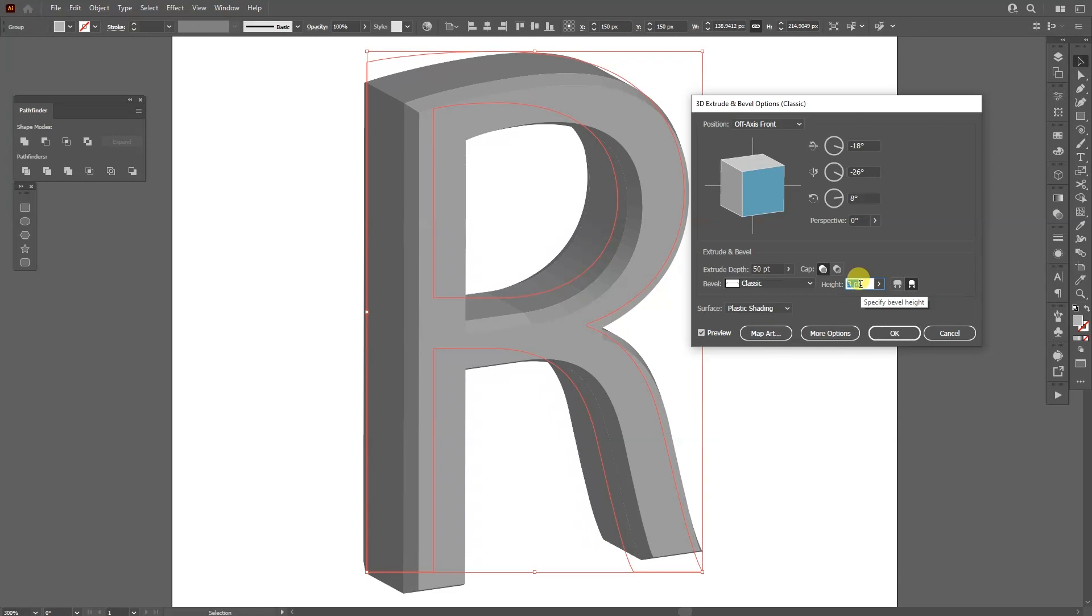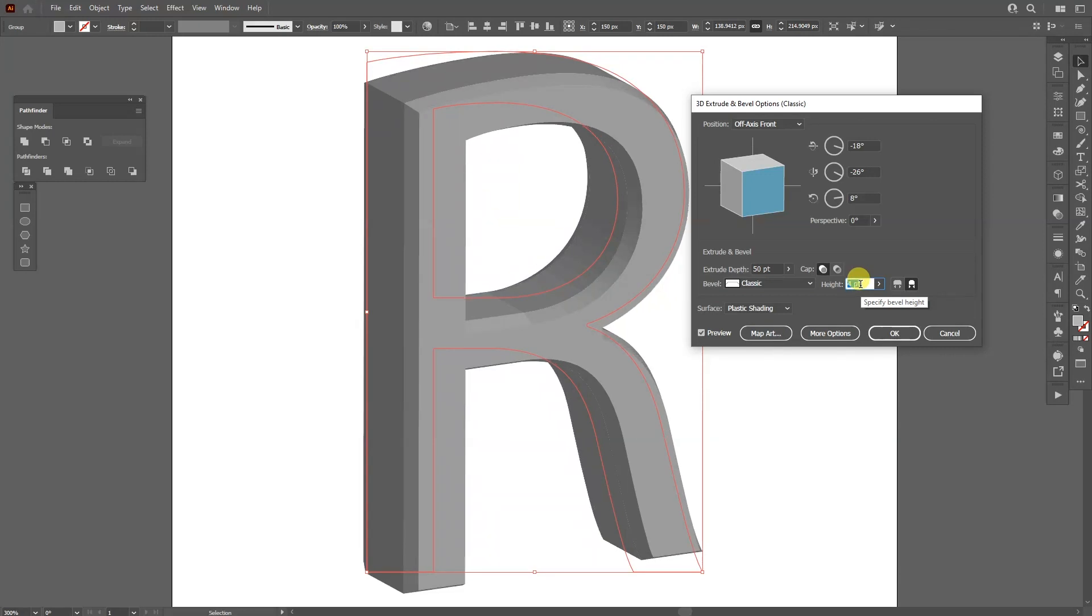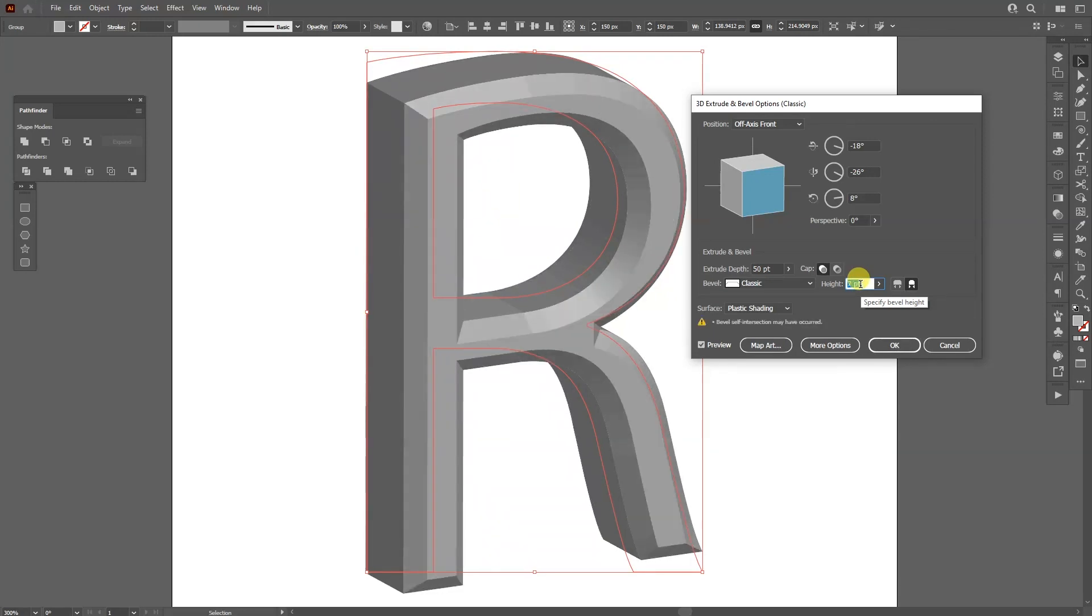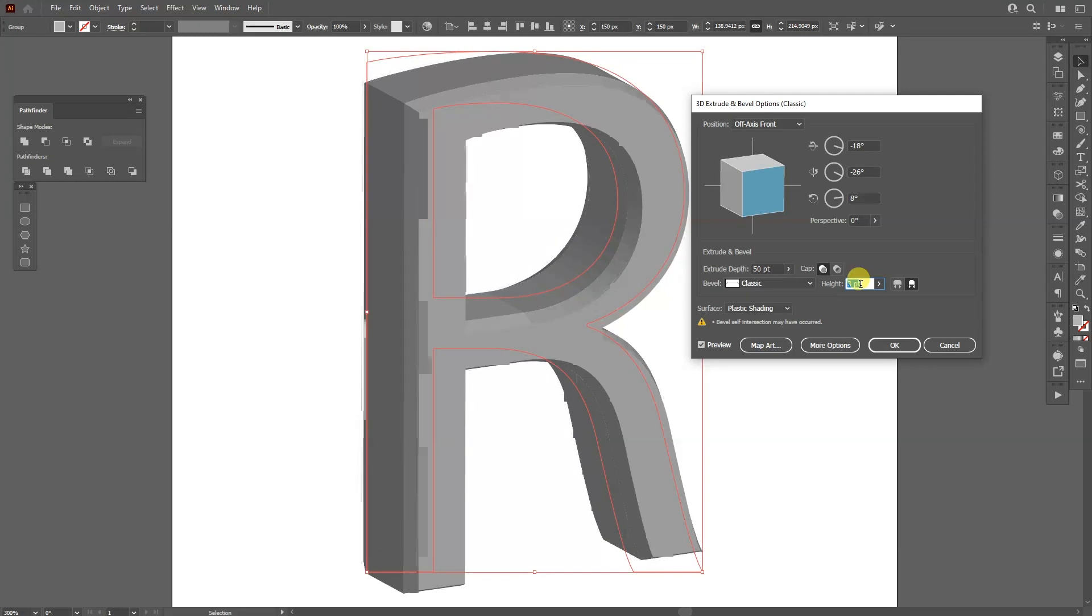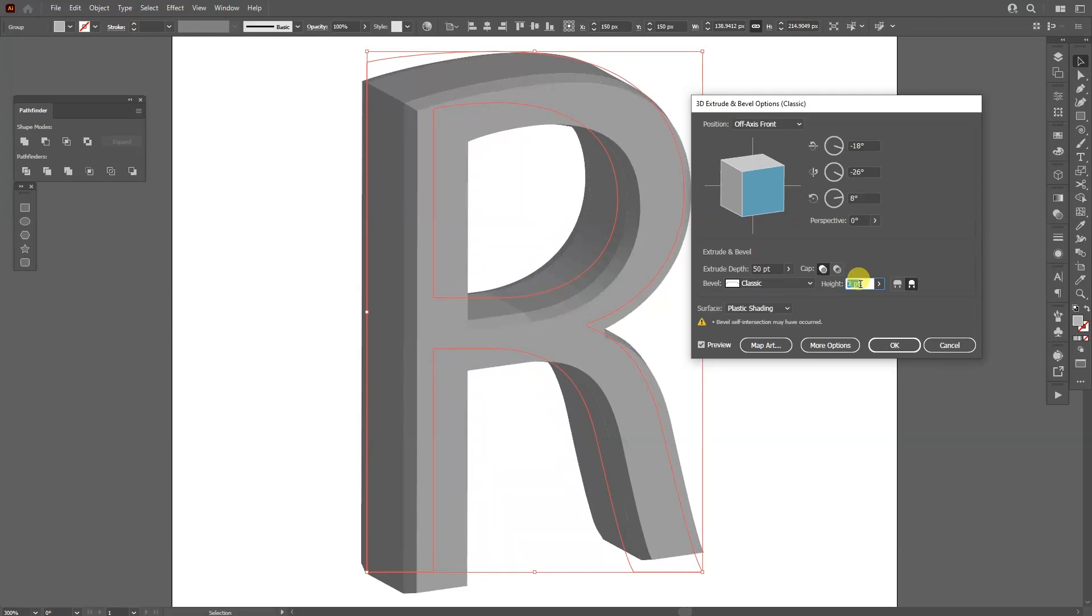So I can, for example, decrease the height or increase the height. And as you can see, it changes the edge profile a bit more.